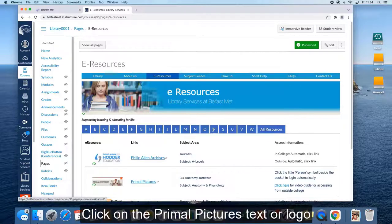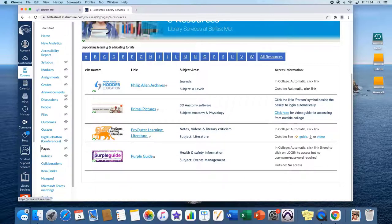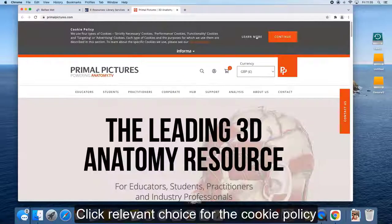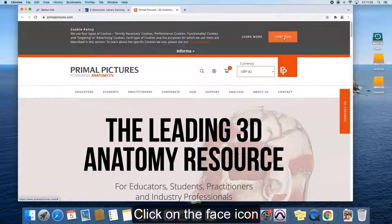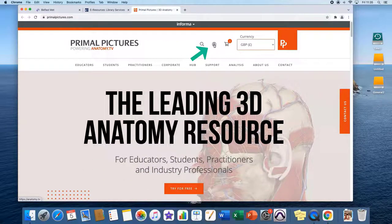Click on the Primal Pictures text or logo. Choose your cookies. Click on the face icon and then on the Go To Login page.